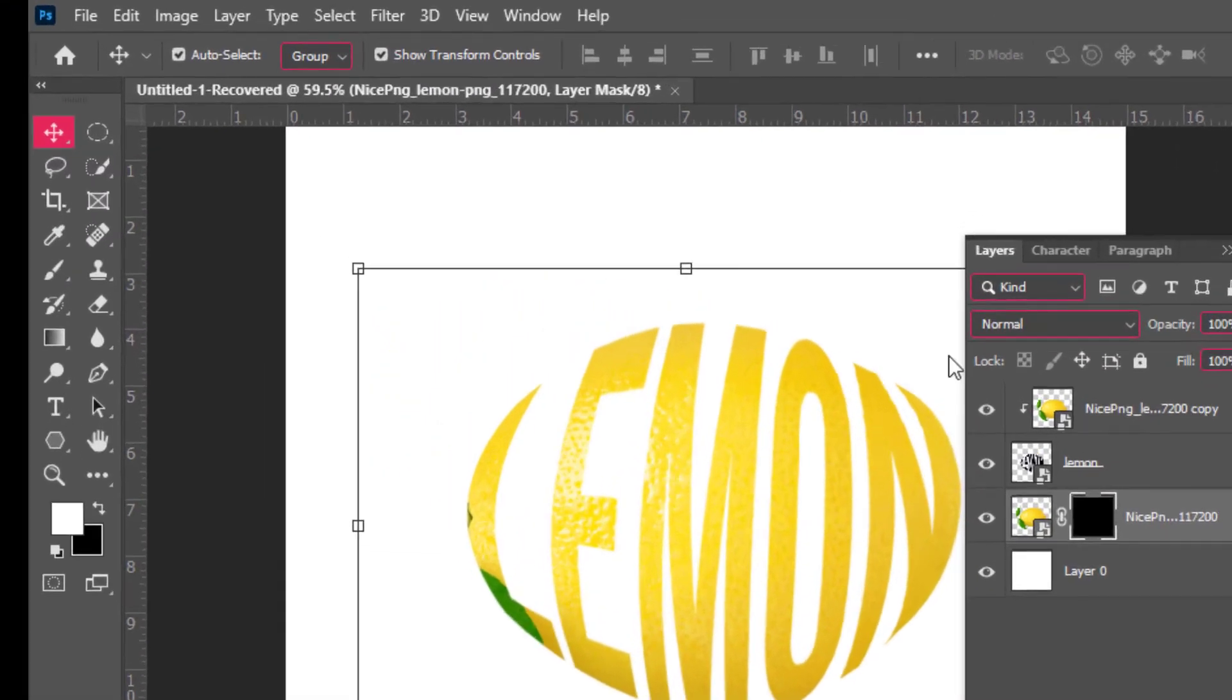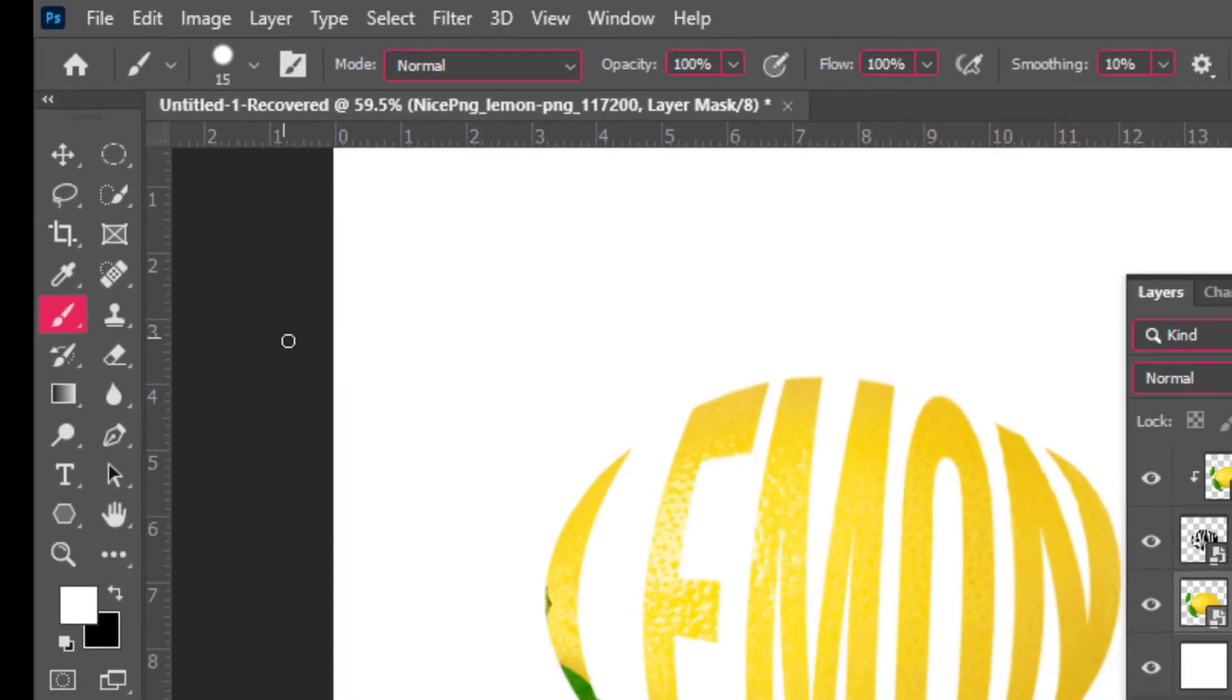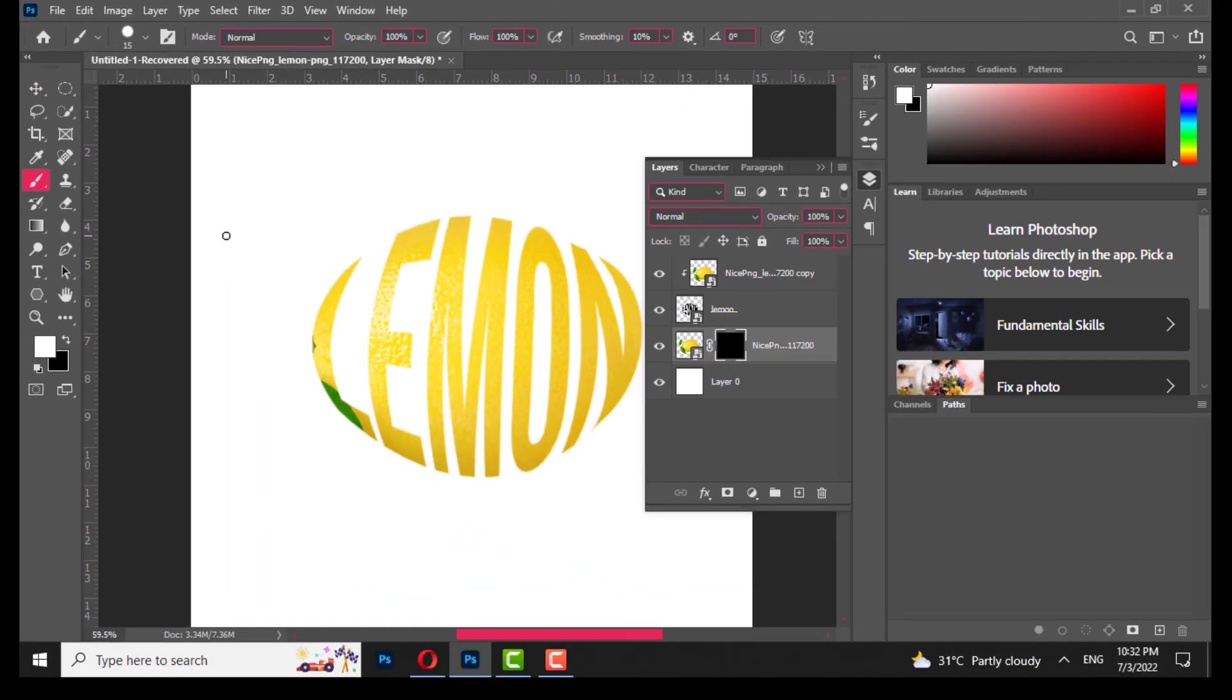Choose brush tool, make sure foreground color is white, paint over the part to make it visible.